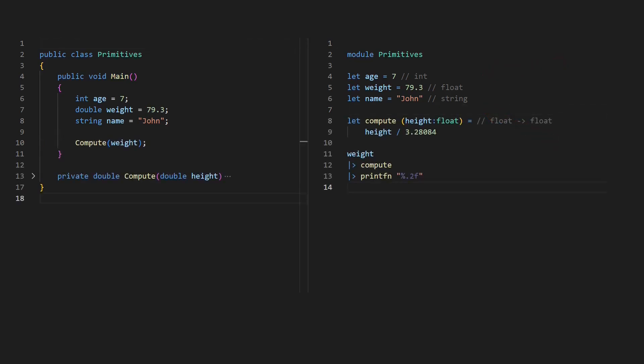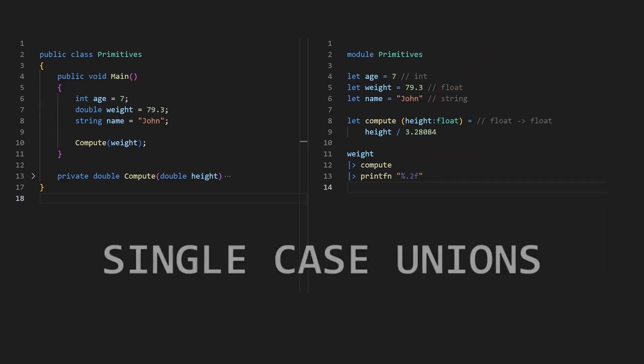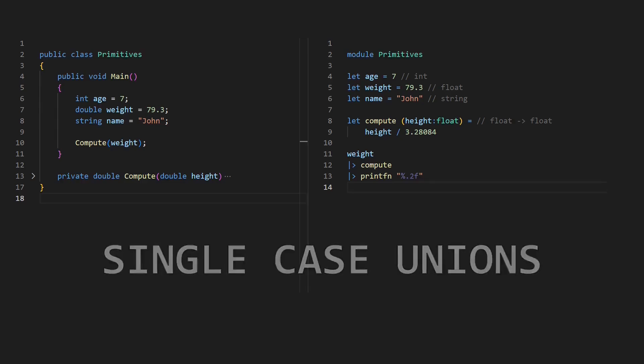The problem with primitives is that these are not type-safe in that sense that, for example, different floats can have different semantical meaning but can easily be mixed up as we can see in this example. In F#, such issues are often addressed using so-called single-case unions, a concept I will come back later.